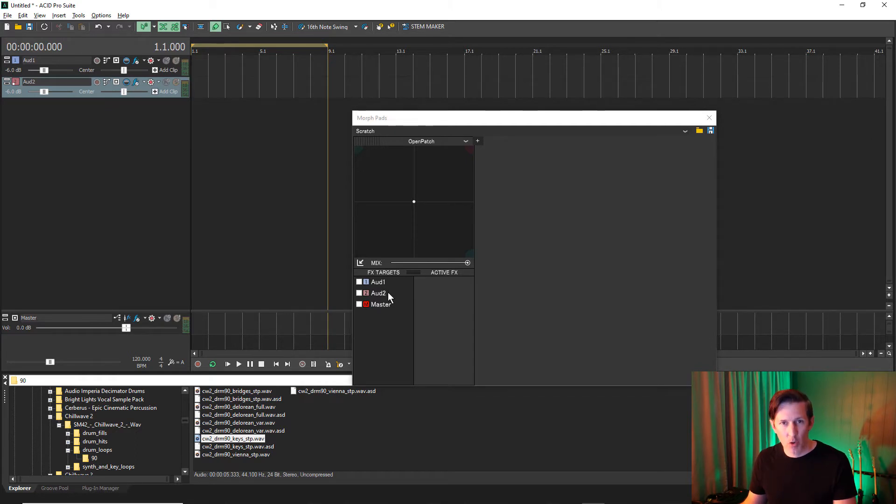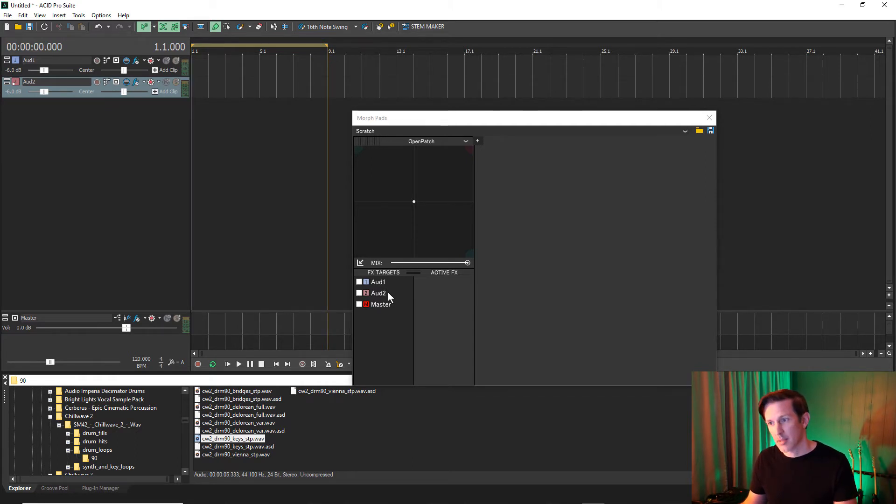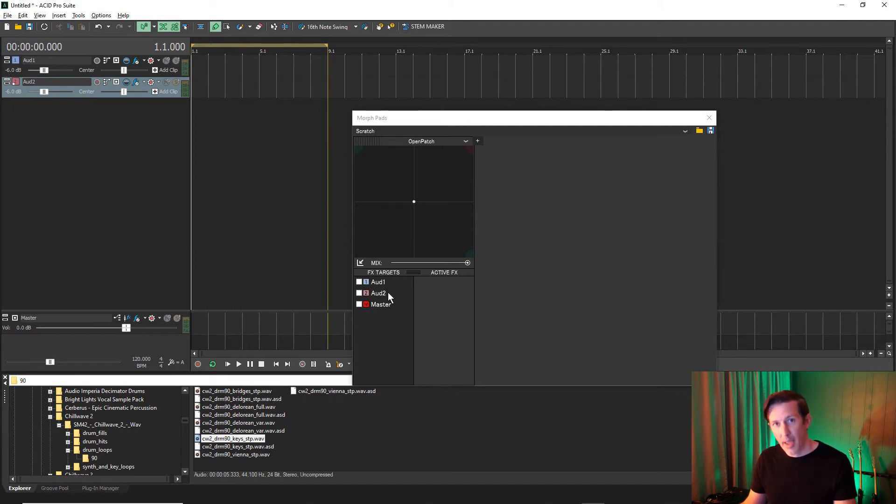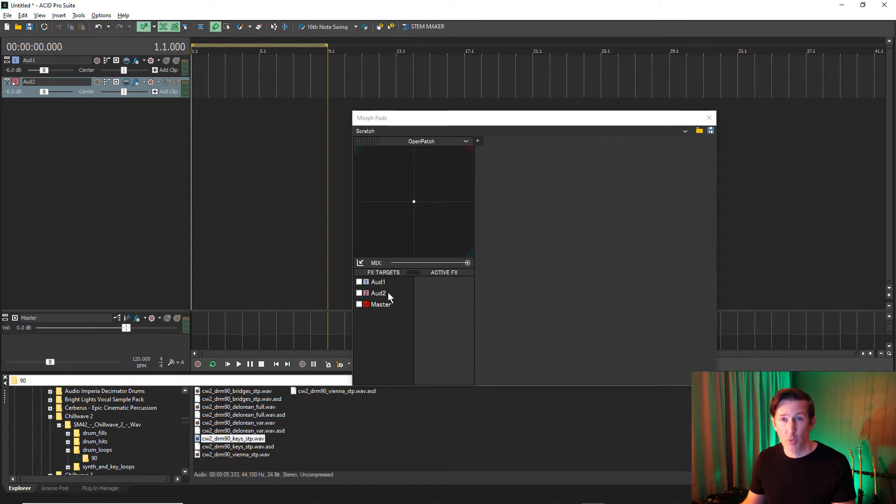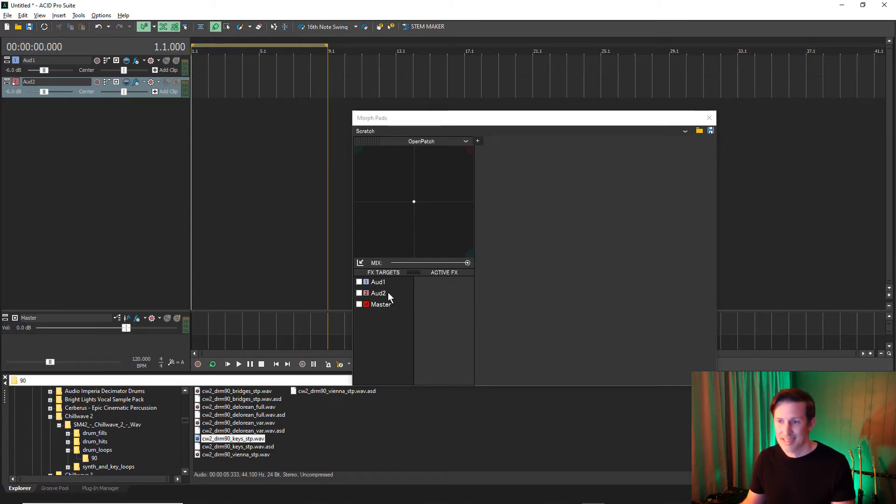We can assign Morphpads to target single or multiple tracks, subgroups and buses, instrument outputs, and the master bus. This flexible routing workflow should inspire some creative ideas for mixing, sound design, and even live performance.